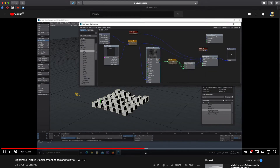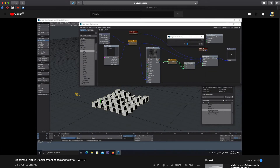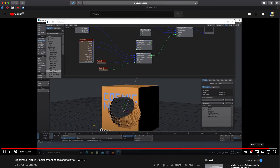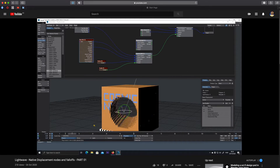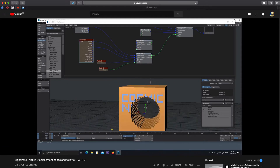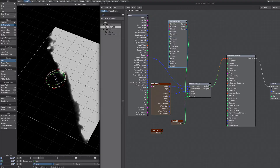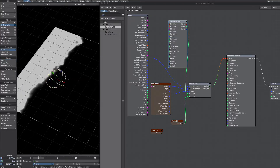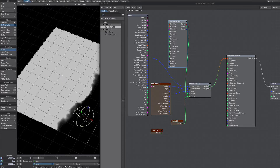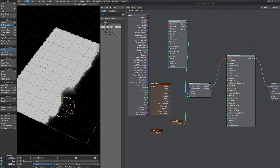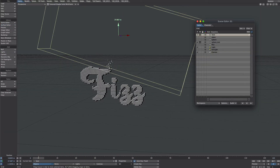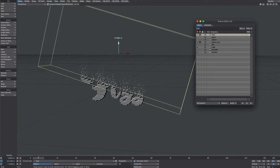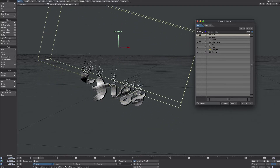This one was inspired by watching Cosmic Ninja's native displacement tutorial — I'll leave the link in the description because it's very good. We don't hear much about Lightwave's native falloffs because, let's be honest, it's a bit dull. But they do have their uses, so here are a couple of further examples that might trigger some ideas for you.